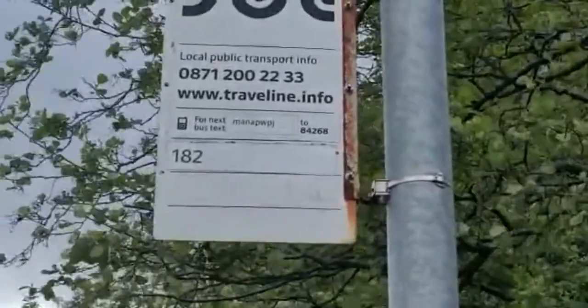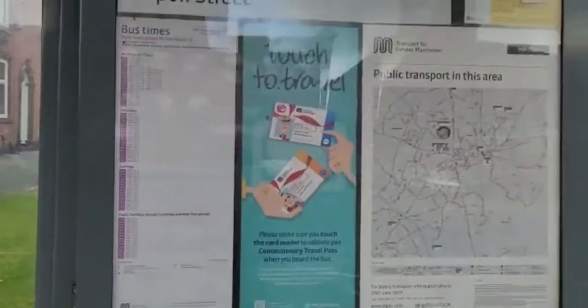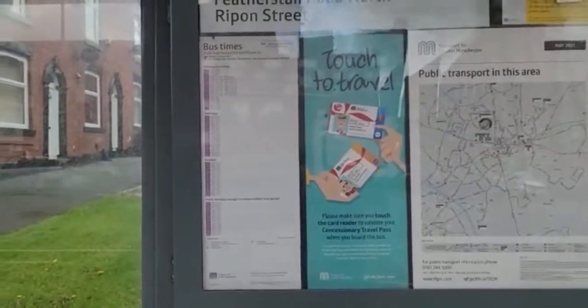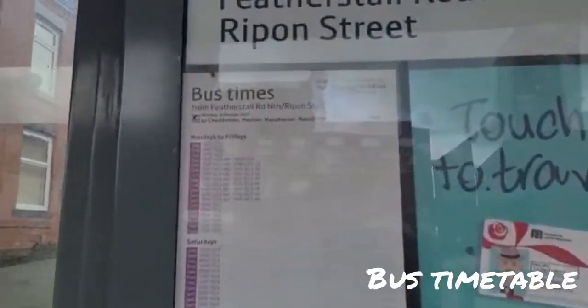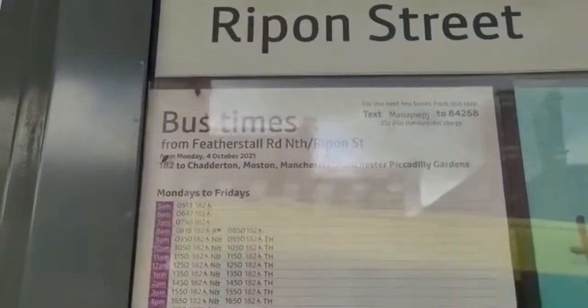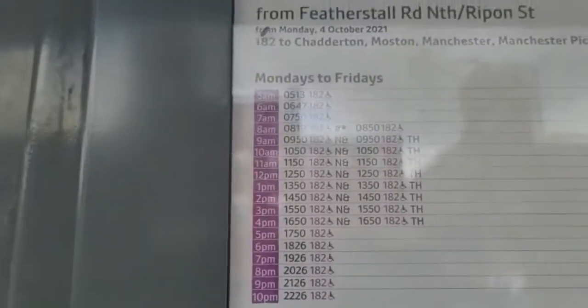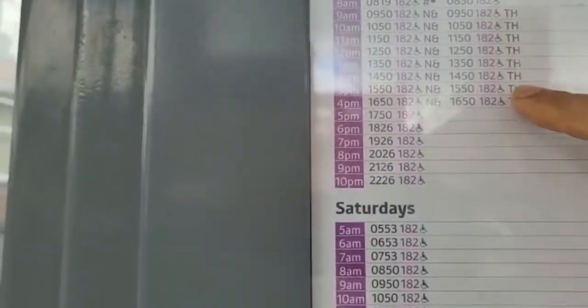Bus number 182. We will see that the bus number is 182. We will know the bus number 182 — this is the sign board. We will look at the timetable. This bus is located in the city.